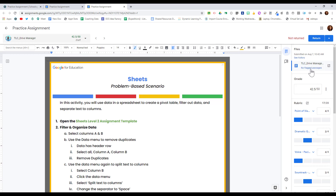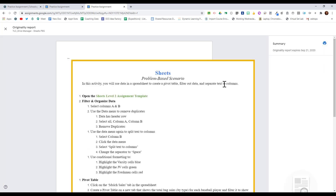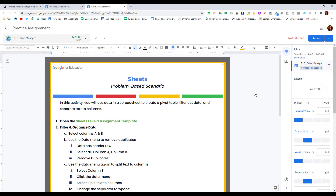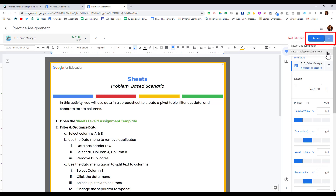I can also see if there are any flagged passages from Google's originality report. If I open up the flagged passages, it will show me any matches against the web or against other students. When you're finished grading all of your students' work, you can click Return for an individual student, or you can click the drop-down arrow and choose to return multiple submissions at one time.